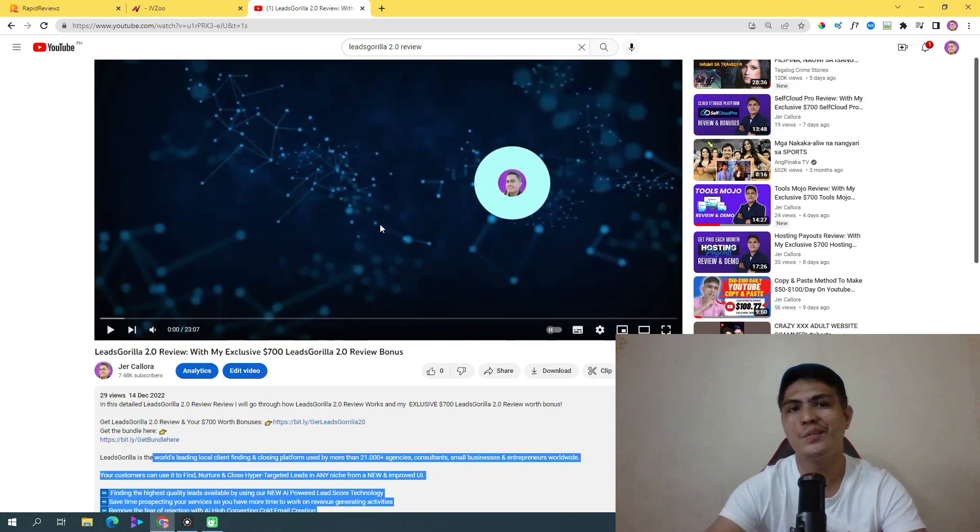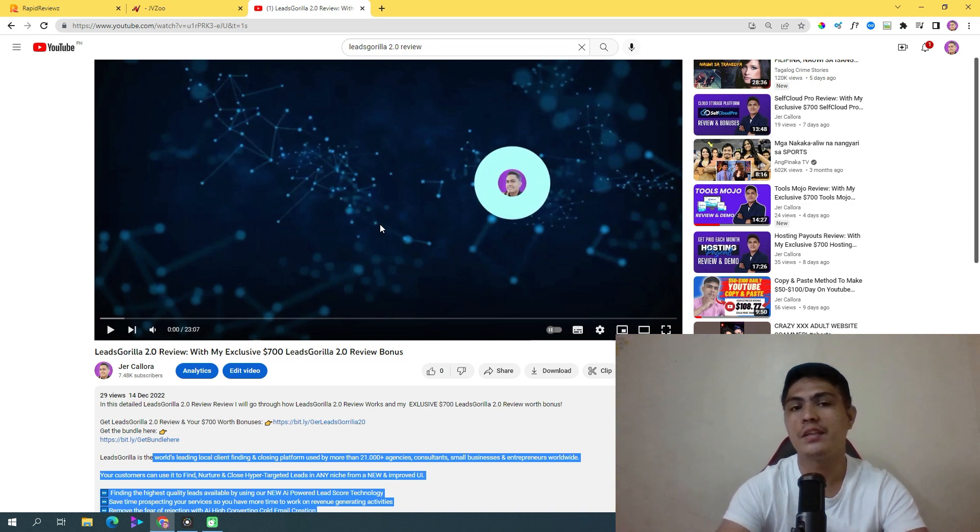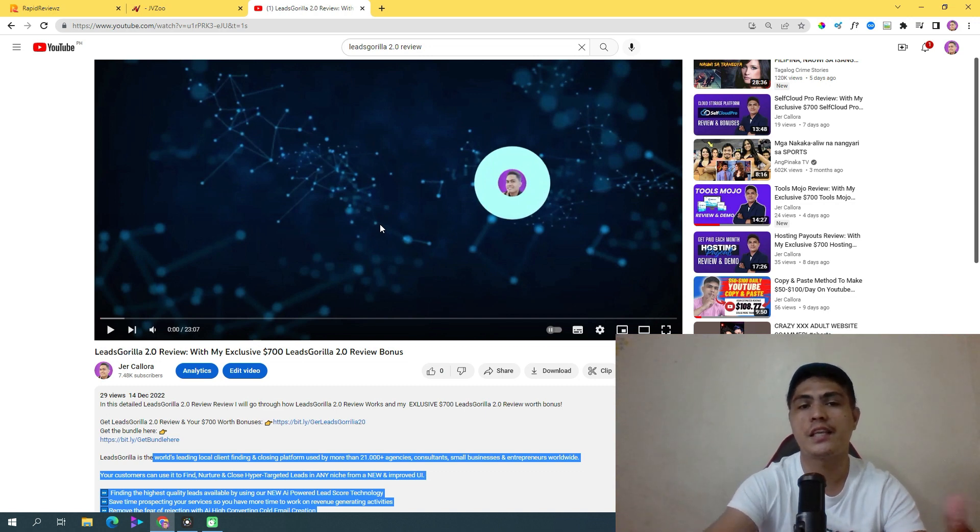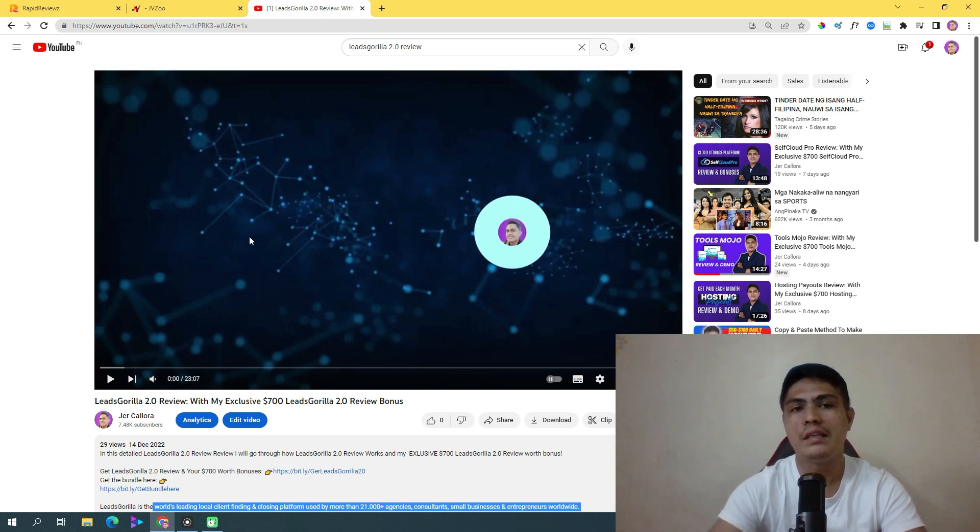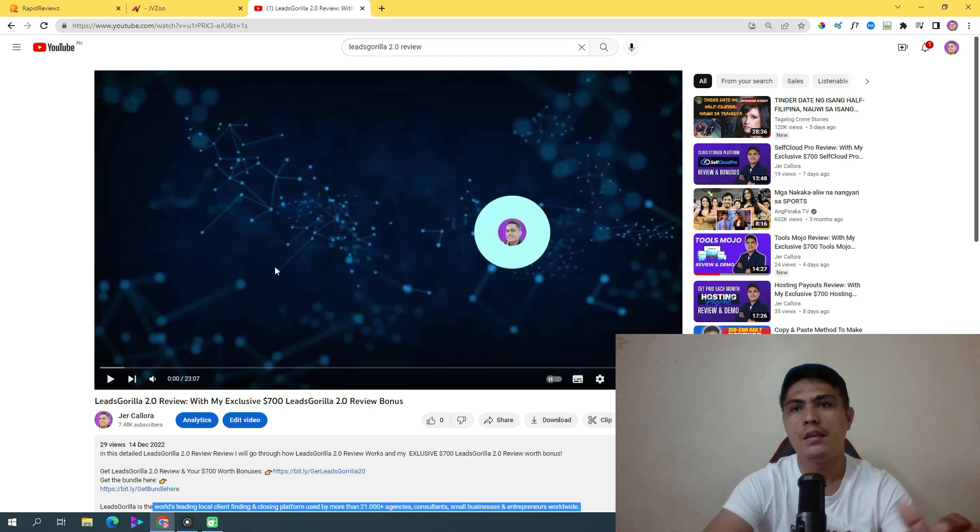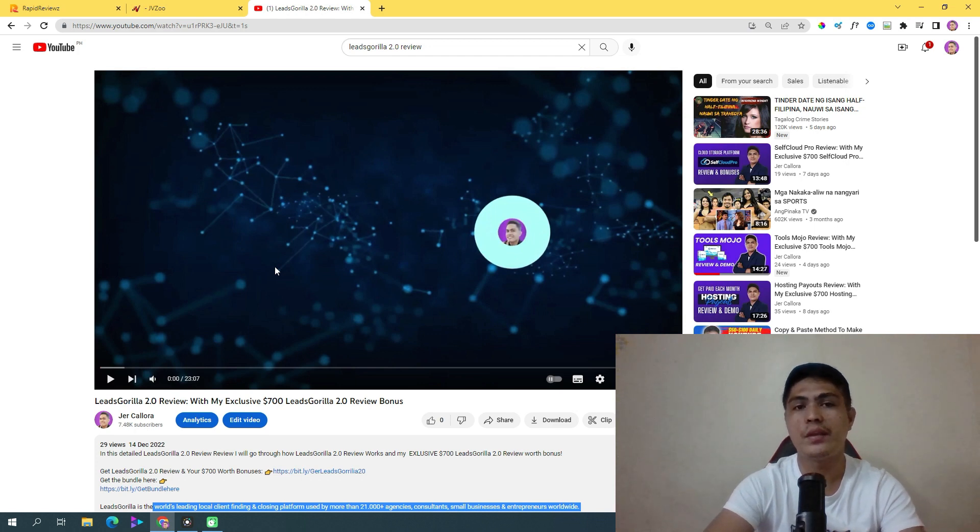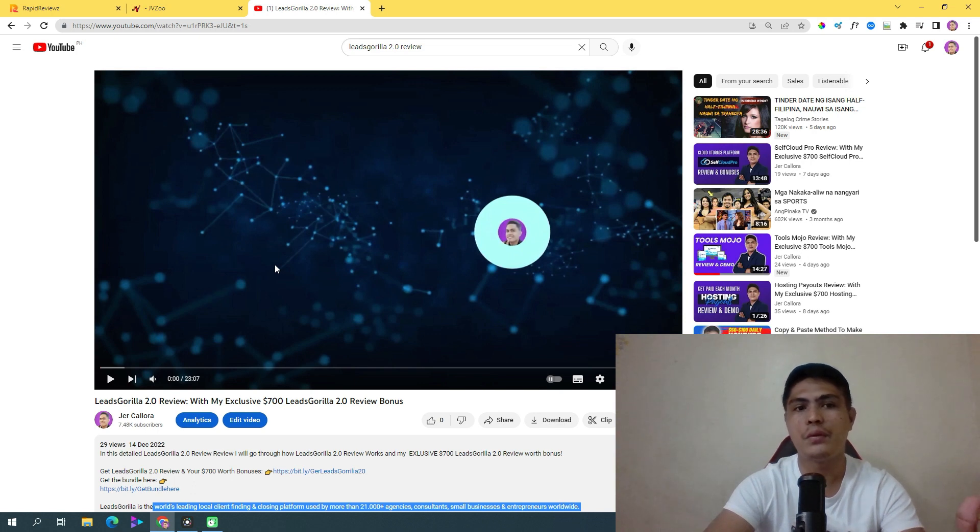To be honest, I'm not a good speaker. I'm not a native English speaker, just like you guys—I know most of you are not in English speaking countries. But this proves that even if you're not a native English speaker, even if you're not a good speaker, you can still make money with this method.